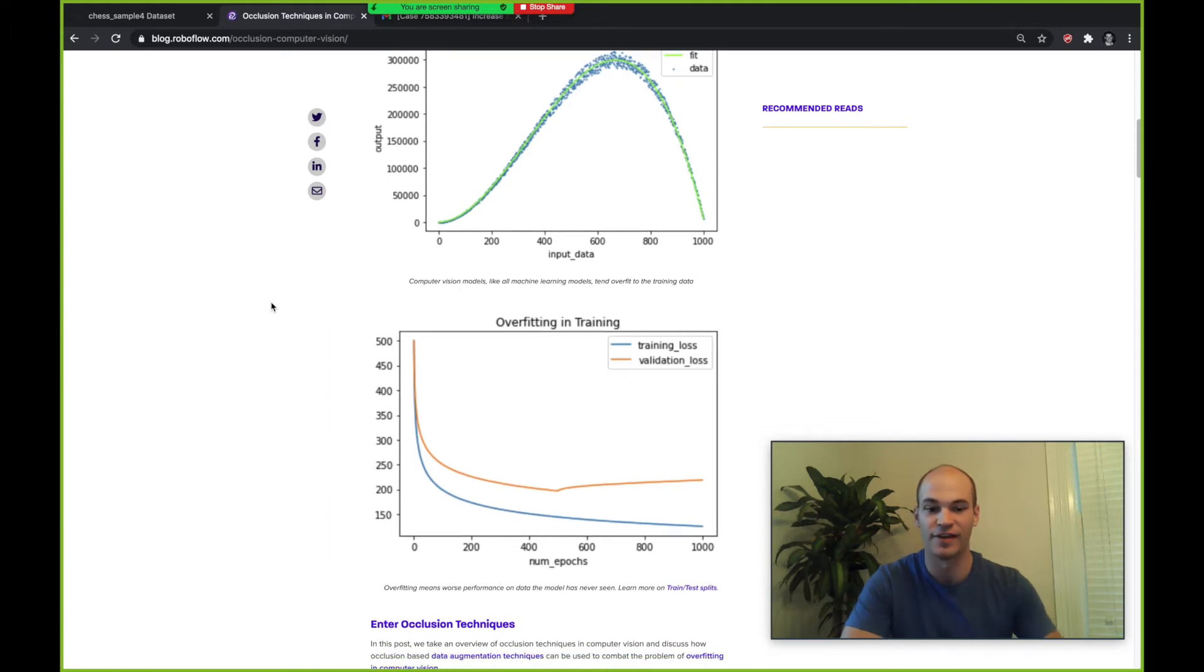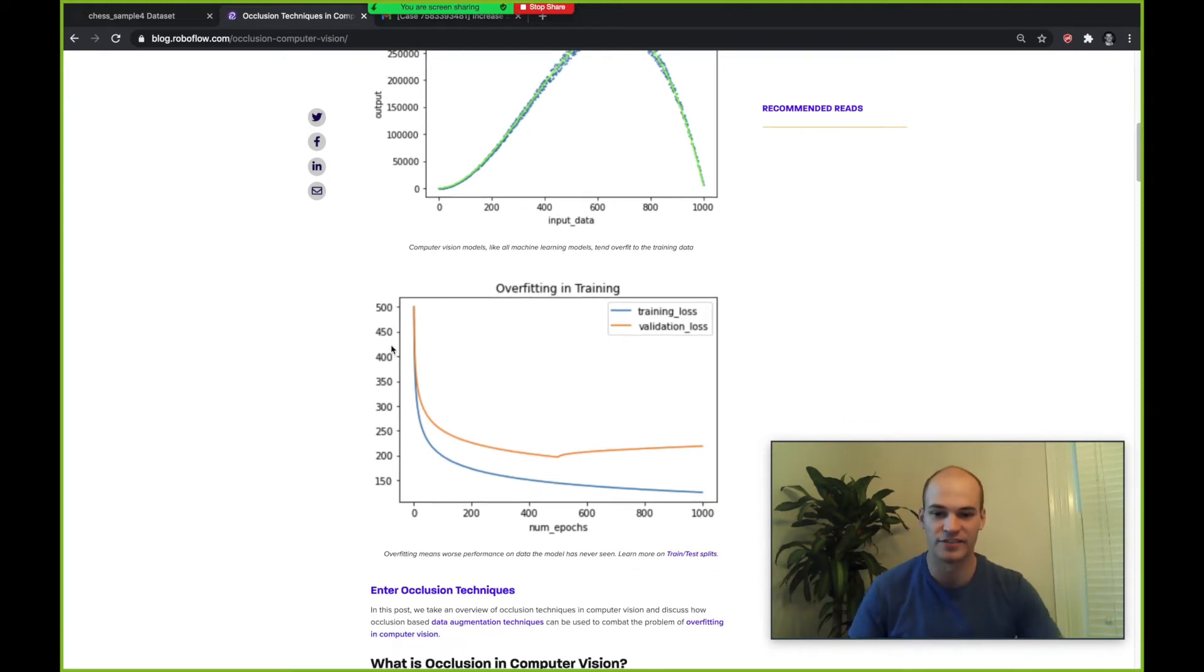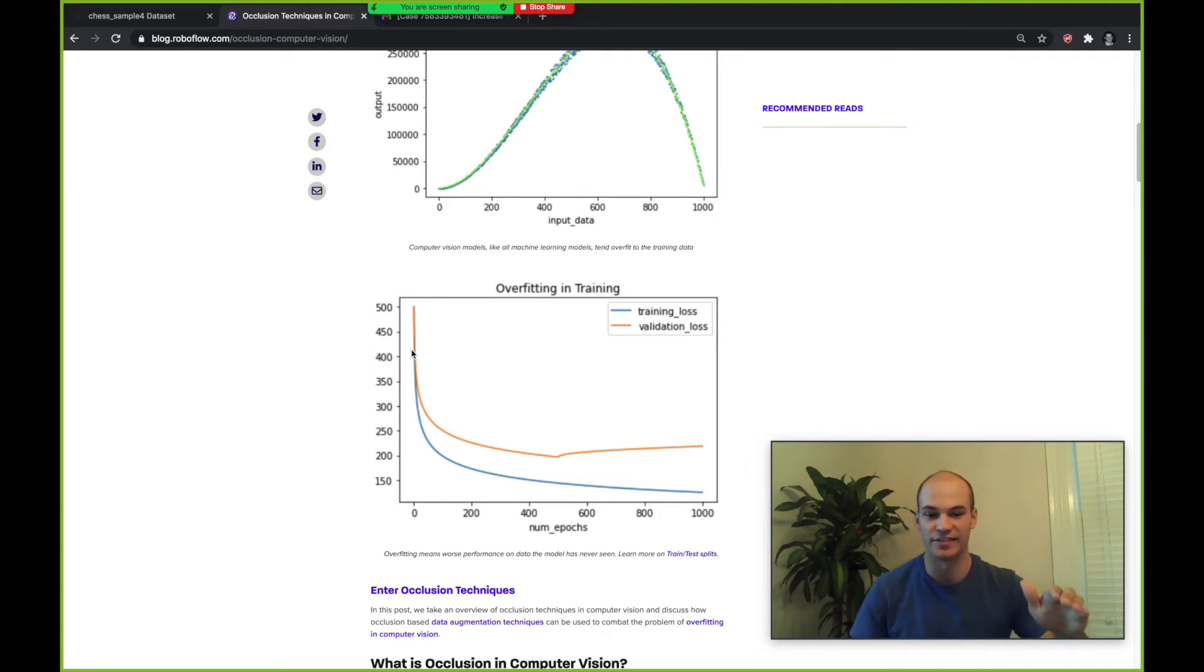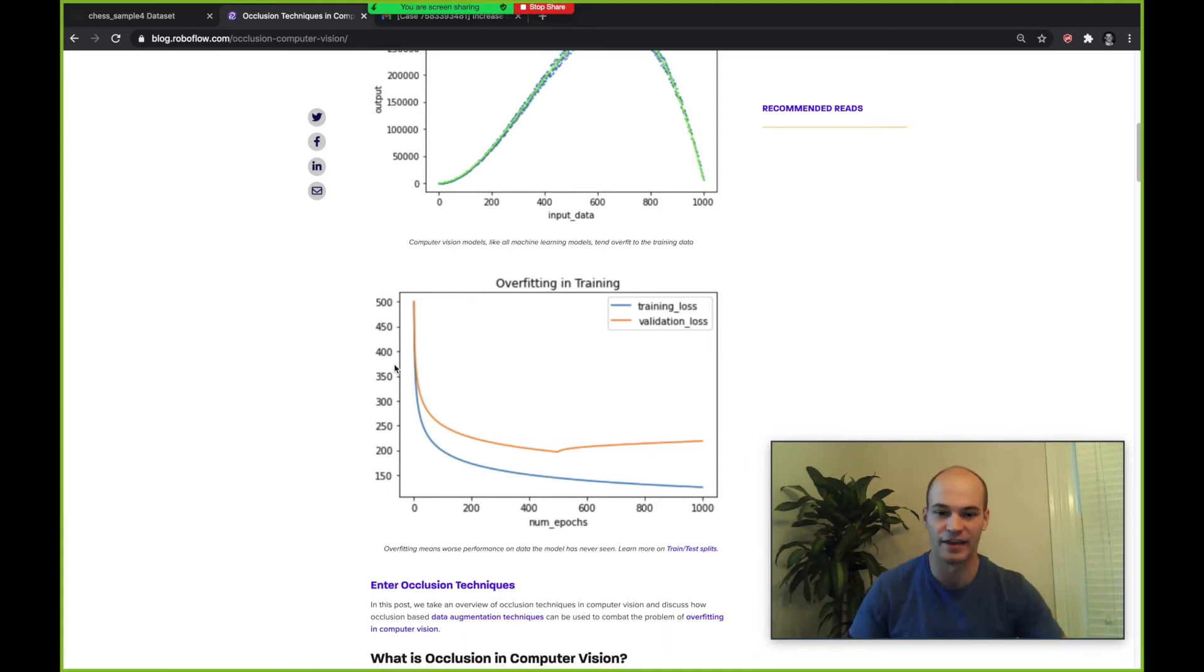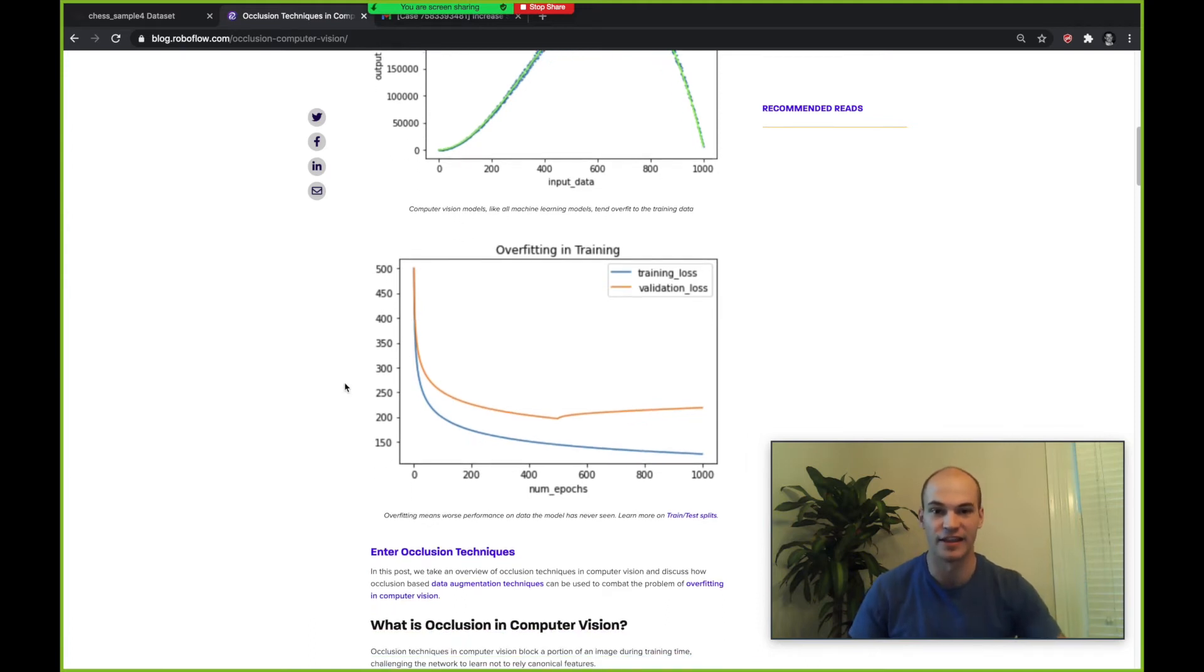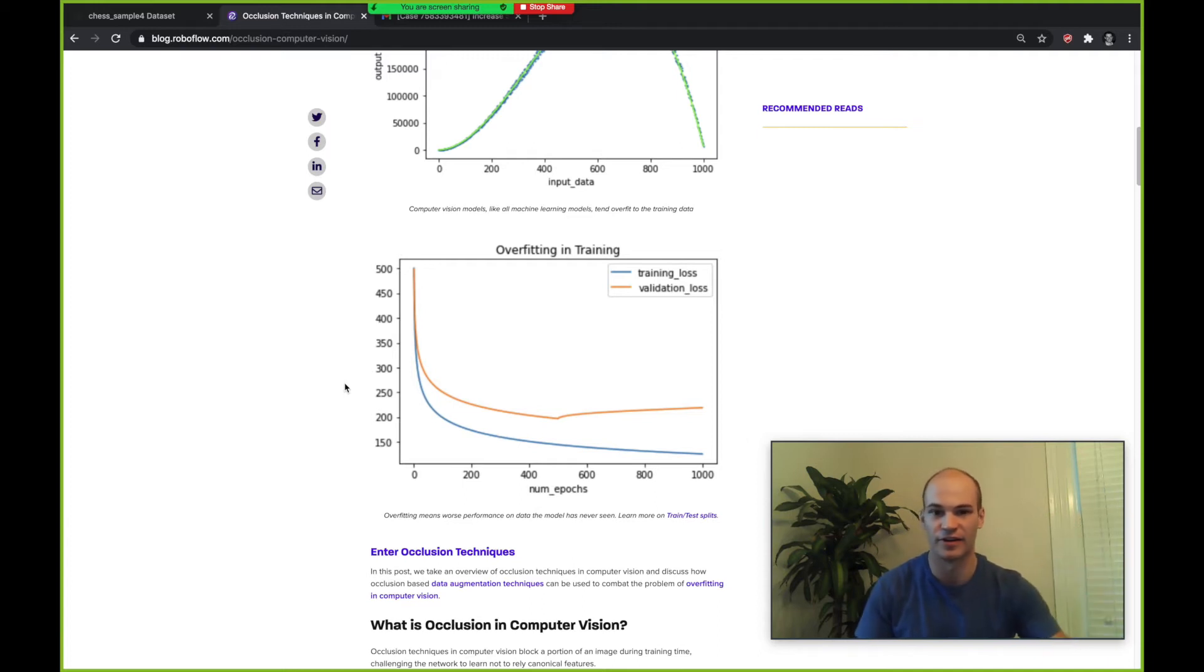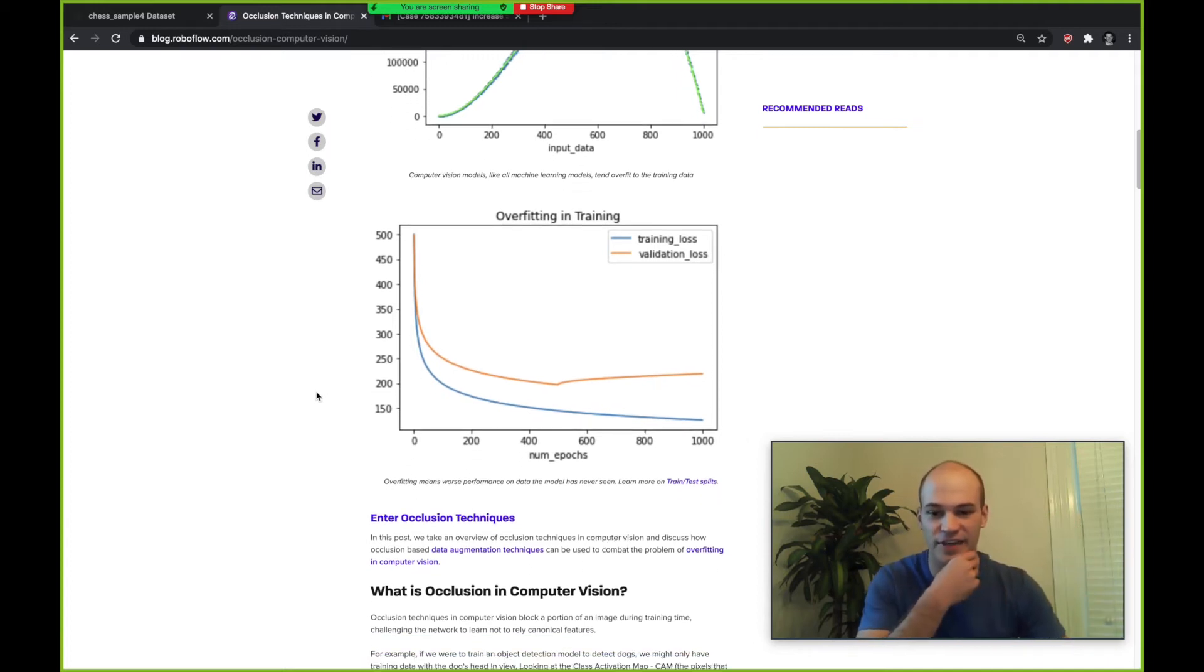Oftentimes you'll see curves like this during training which shows that you're suffering from overfitting. Your training loss is going down so it's learning the task well, but the validation loss has a kink in it where it starts going up, meaning that the model is overfitting to the training set but not continuing to learn ways that it can generalize outside of that.